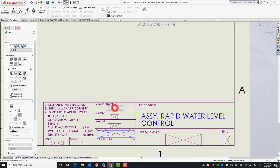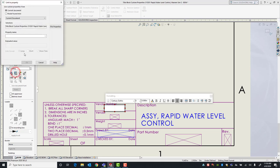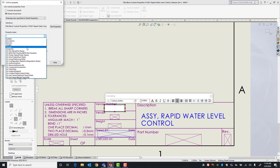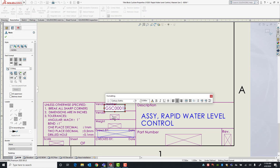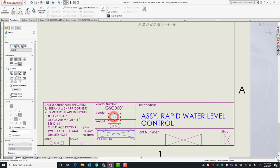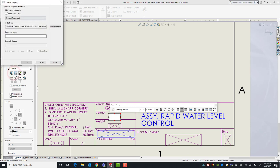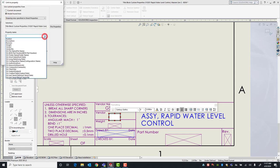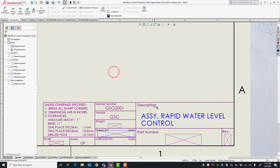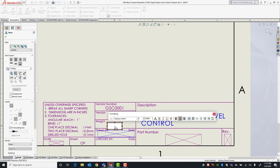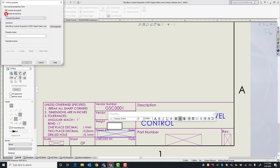We'll repeat this process for the other notes. Next is vendor number — also found in the model. Using the Property Name dropdown, I select Vendor Number and it automatically fills in. For Vendor, also found in the model, I select Vendor — in this case it's GSC. Weight is also a property brought in from the model, so I select Model Found Here and select Weight.